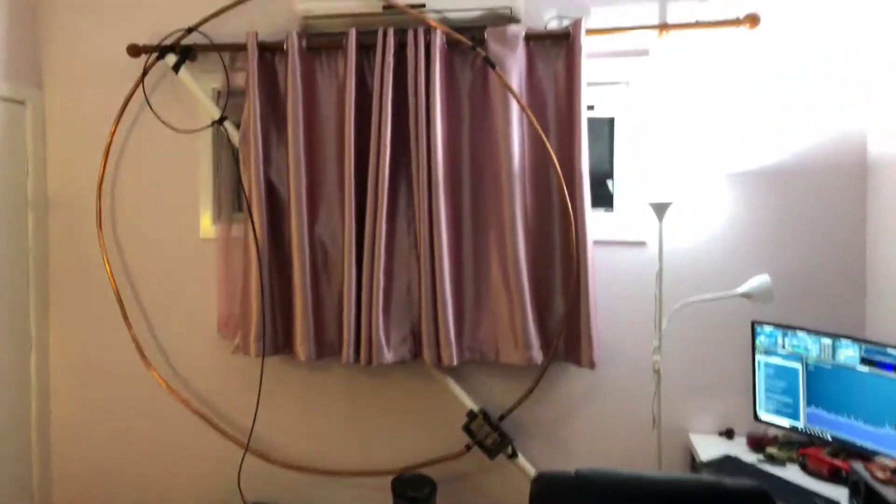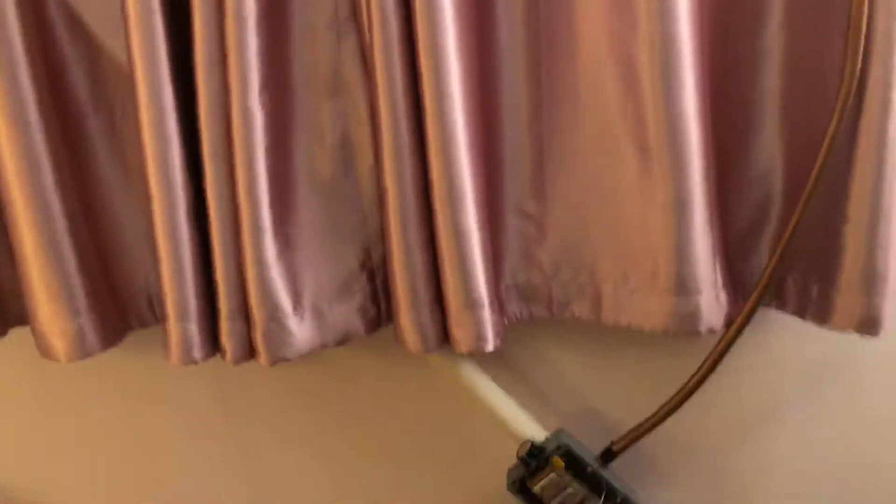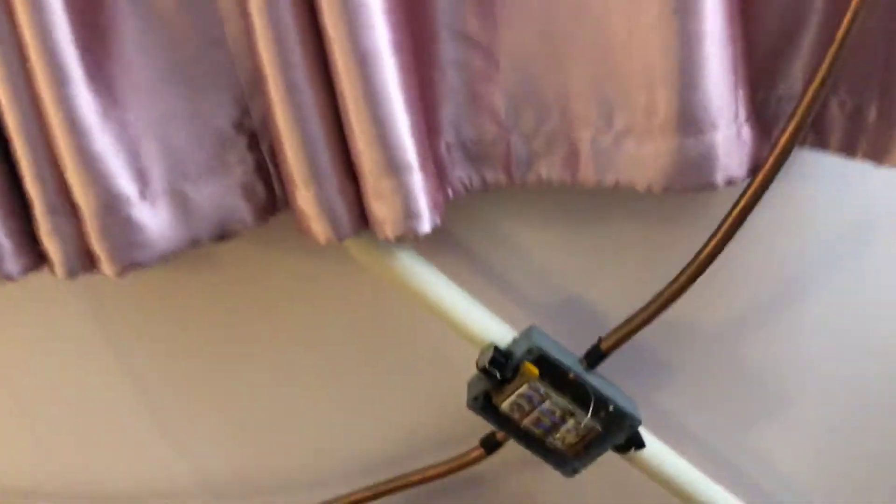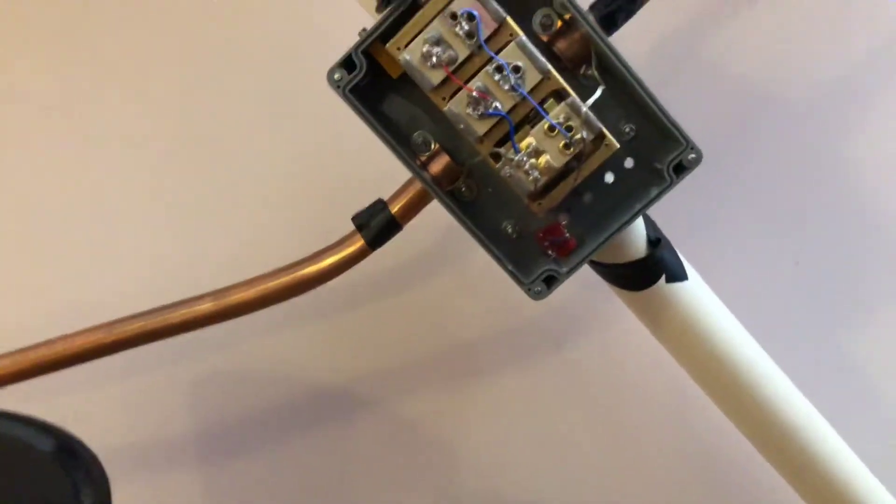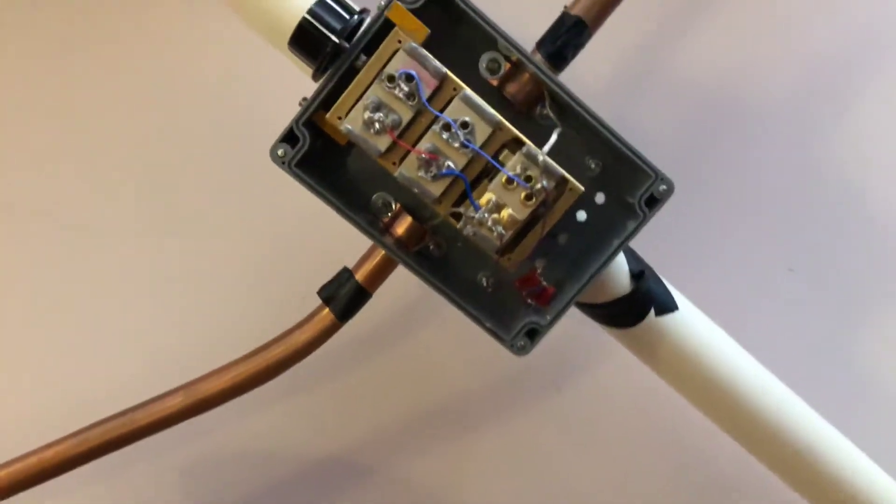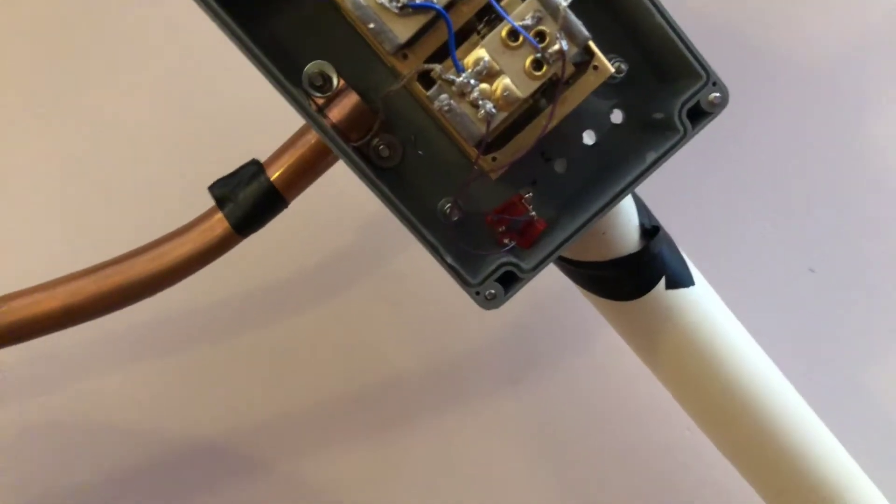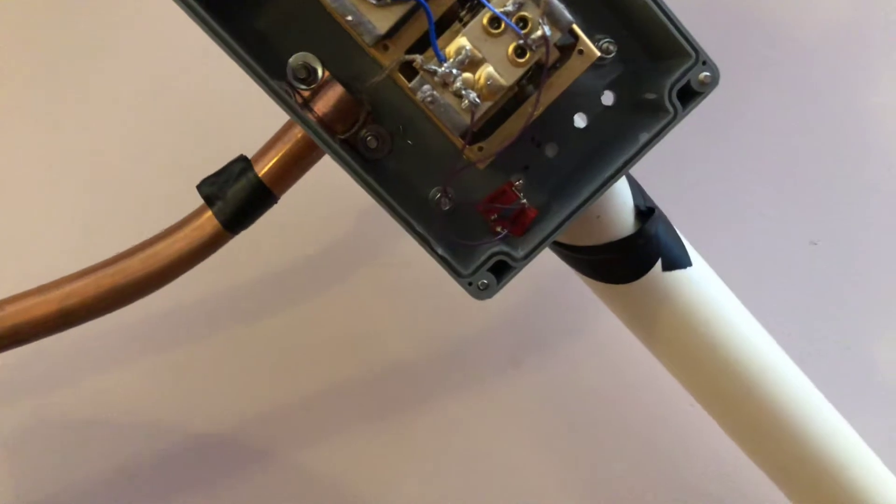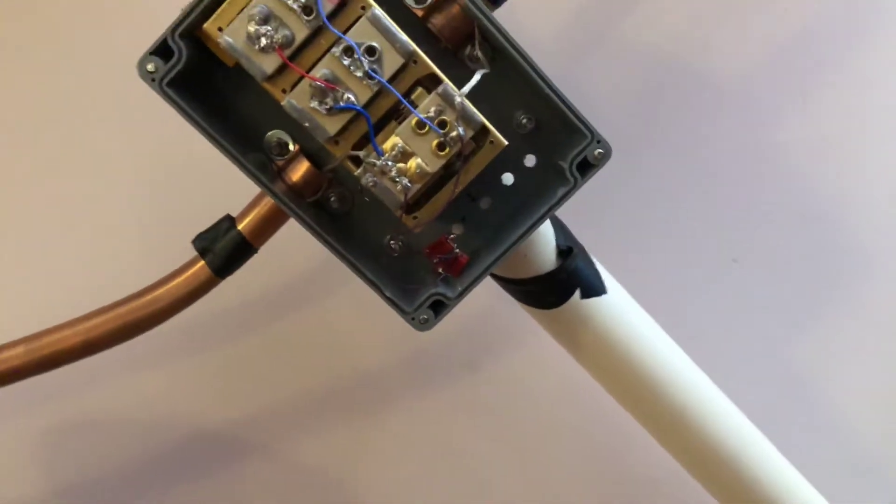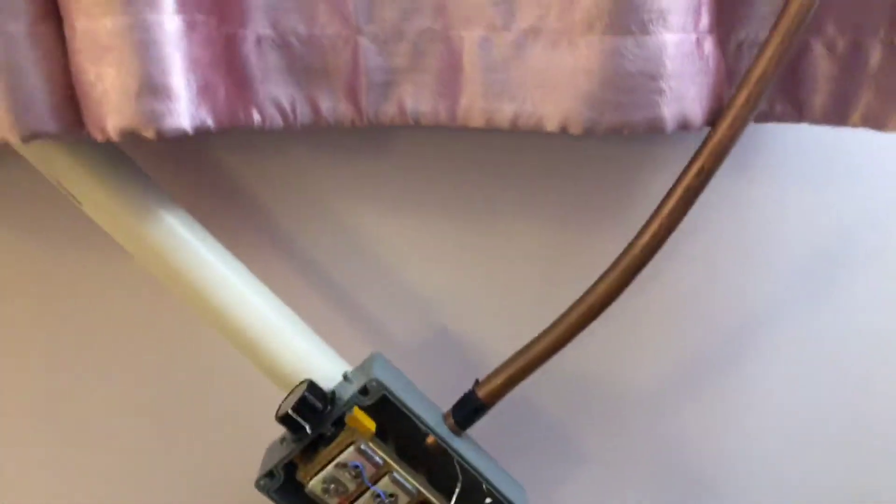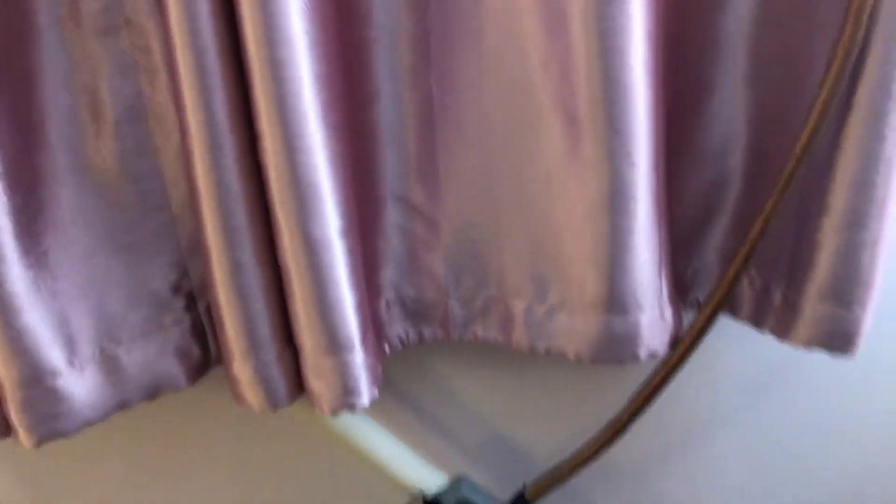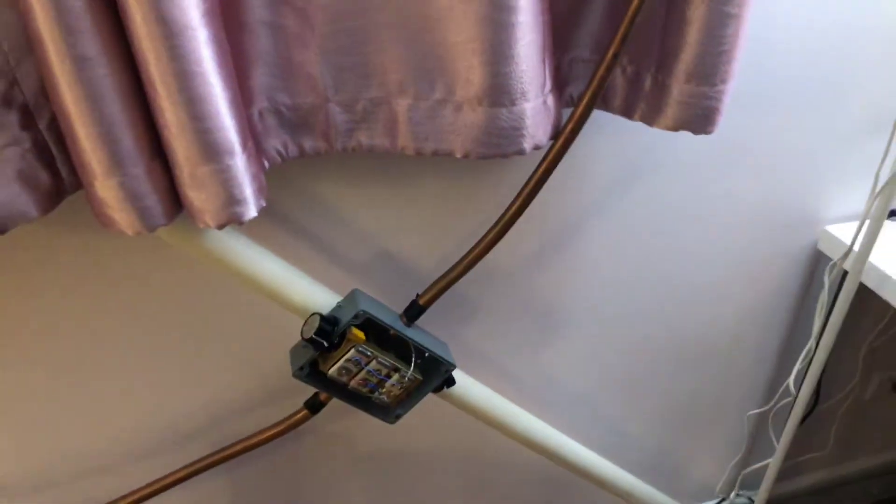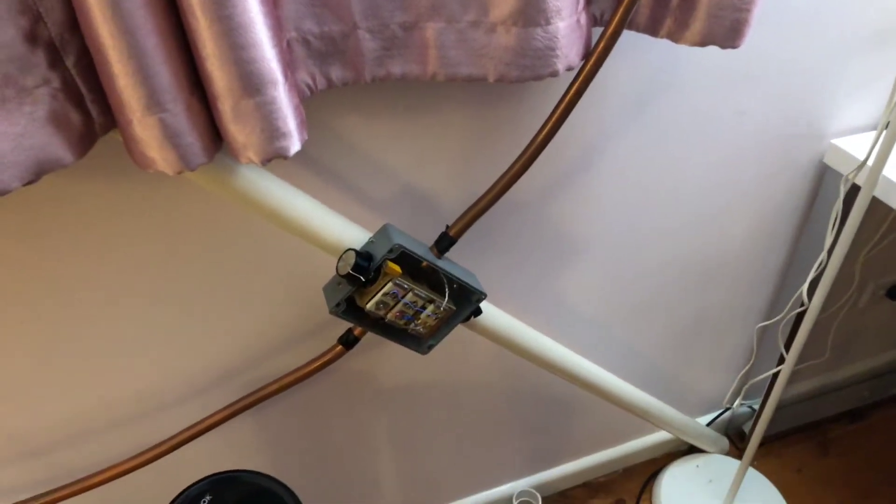The second thing I did was I added a capacitor, additional capacitance here. As you will see, there is an additional switch down the bottom that switches in an additional 100 picofarads and it's very important and I will show you why.